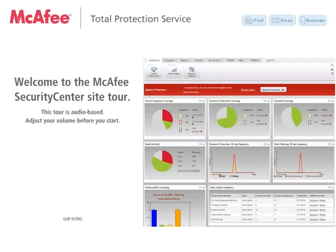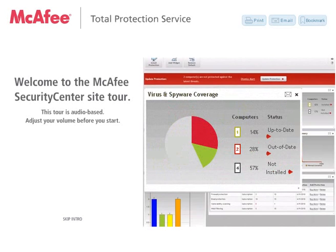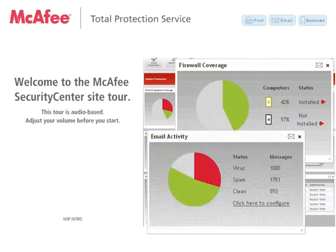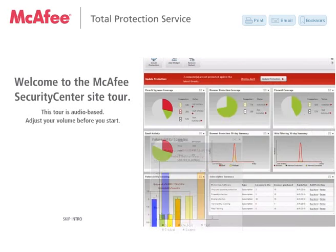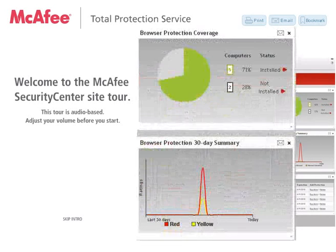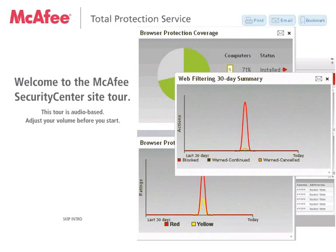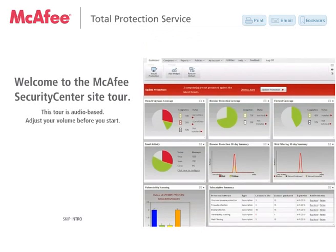Security Center lets you manage it all, including virus and spyware protection, firewall and email protection, vulnerability scanning, and browser protection and web filtering with McAfee Site Advisor. Not only can you view these quick at-a-glance Security Center reports online, but as a subscription-based Security-as-a-Service, McAfee also updates your Total Protection desktops and servers with the latest security software automatically on an ongoing basis.